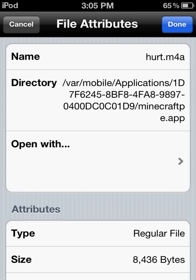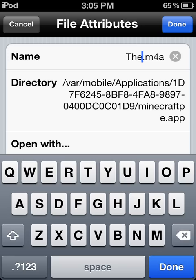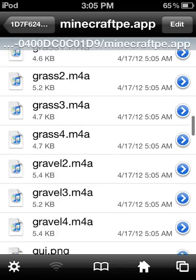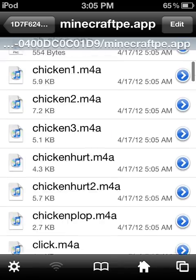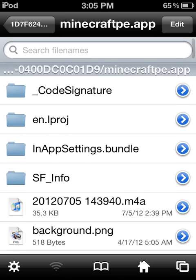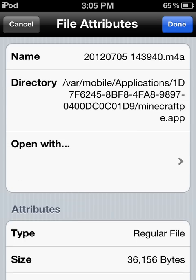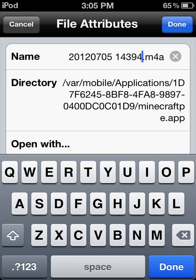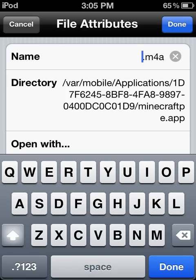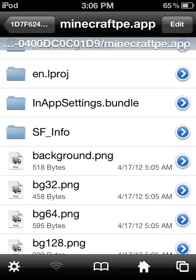Change the original to something you'll never forget, like 'real hurt.' Then find the new recording and rename it to 'hurt.' Always leave the .m4a extension. We're finished!